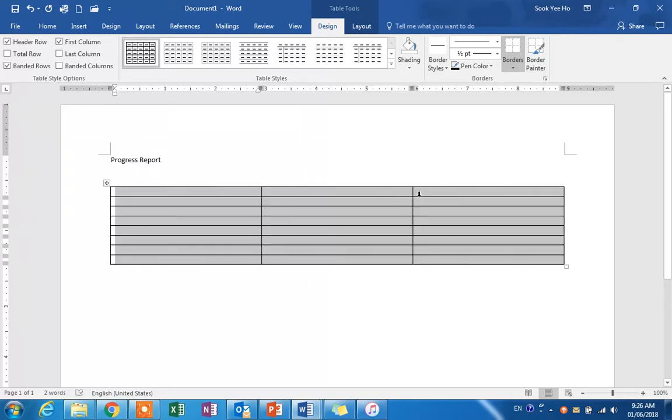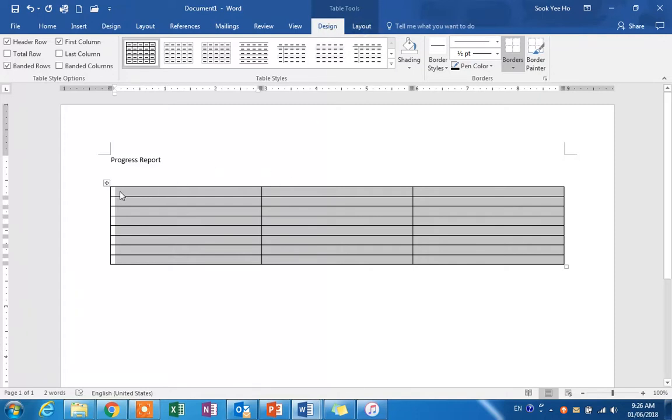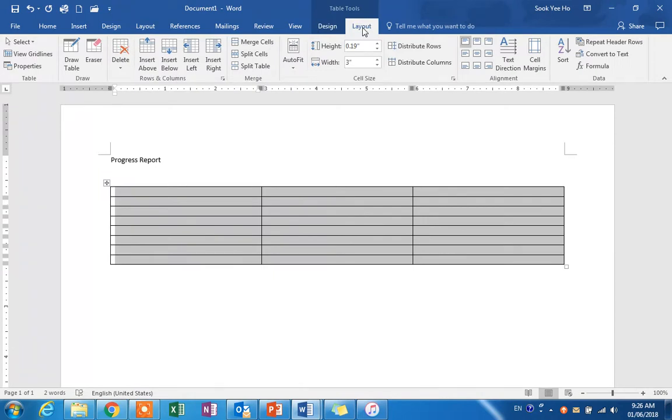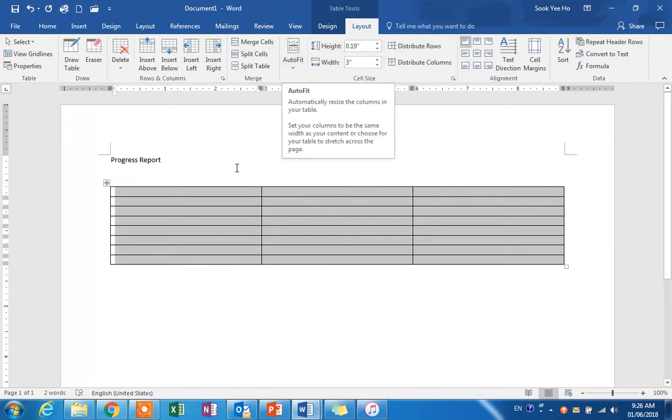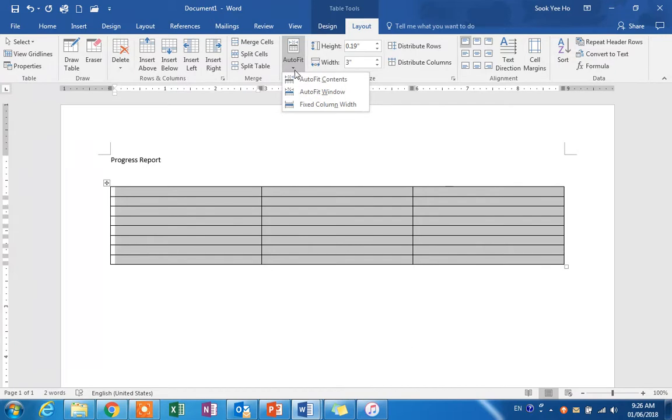You'll notice that two tabs will appear after you highlight the table: Design and Layout. To change the layout, we have to change the column width from auto fit to fixed column width.